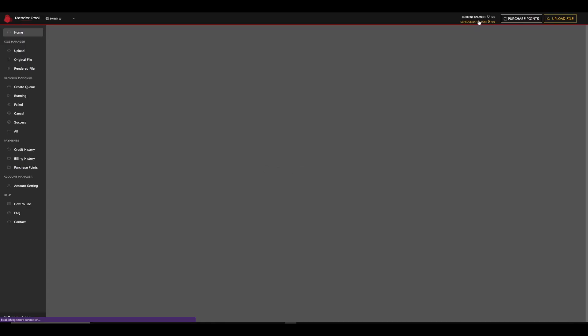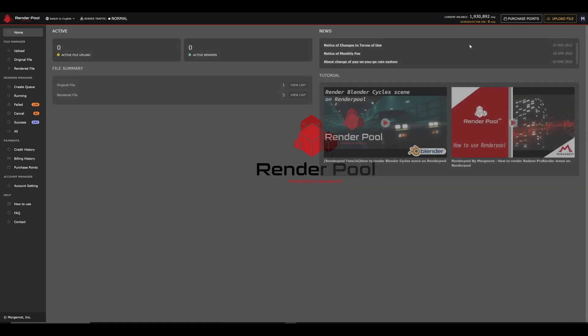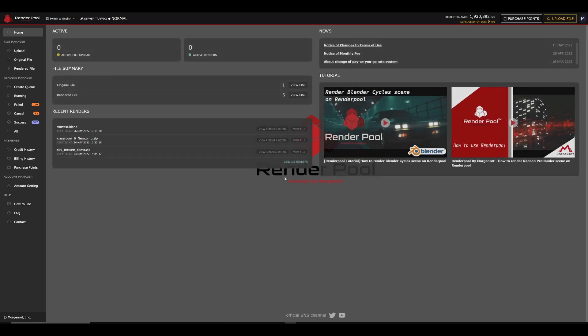After logging in, your browser should look like this. Allow me to explain the UI of the RenderPool homepage.